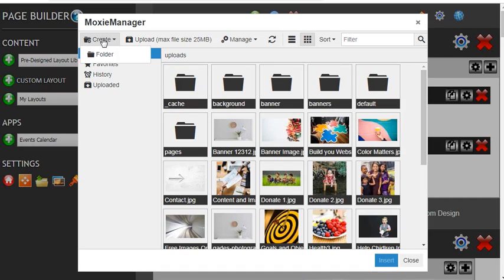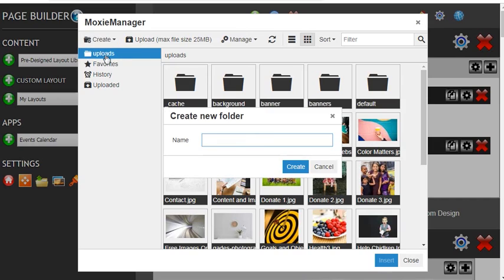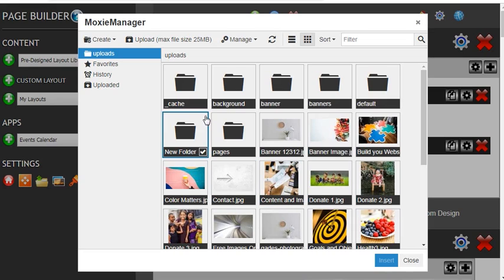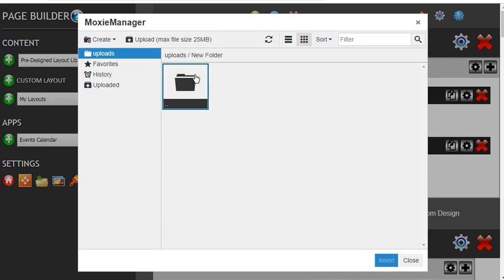We go to create folder and we'll give it a name. We'll call this new folder and then we can create. So if you want to create a new folder to put images in, you can do so and start uploading images to your new folder. That is how you upload images and files to your media folder.